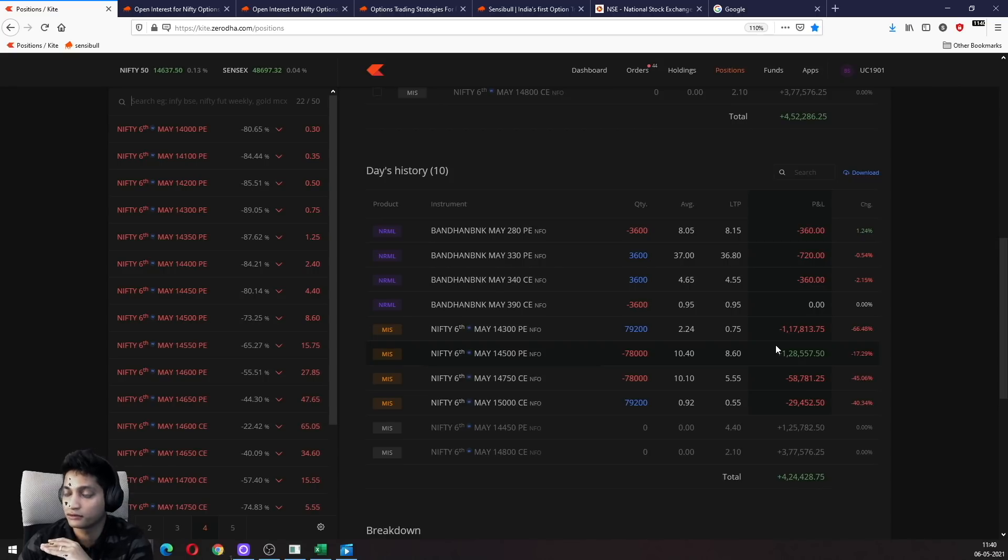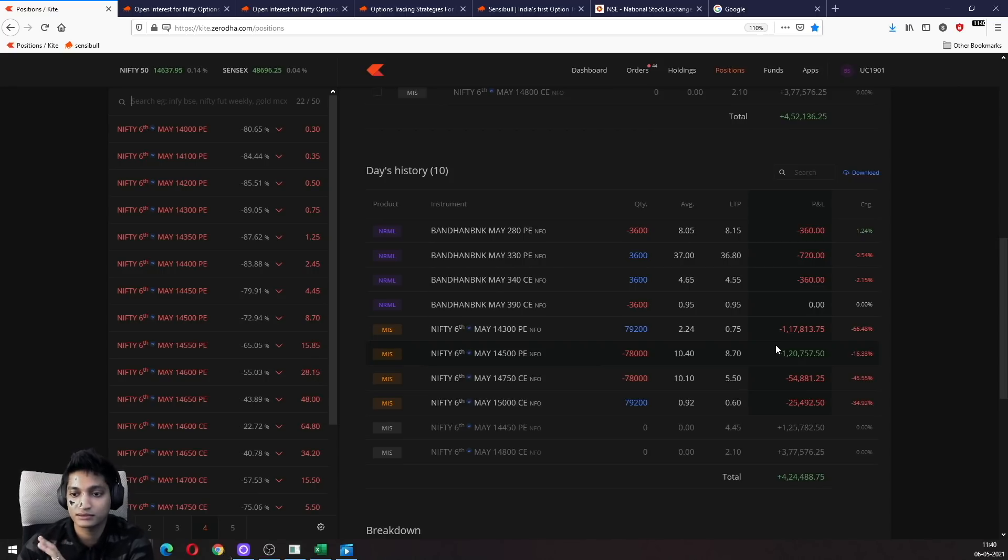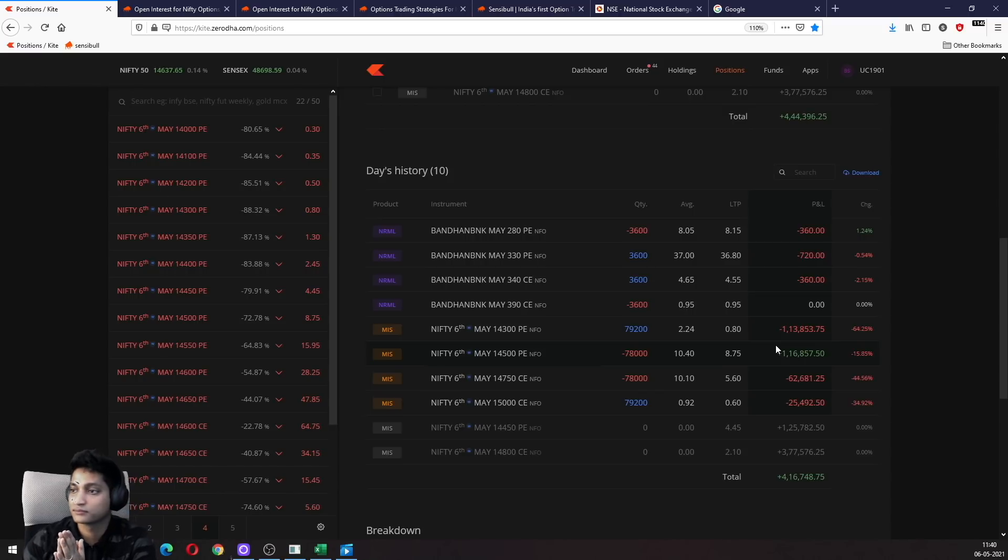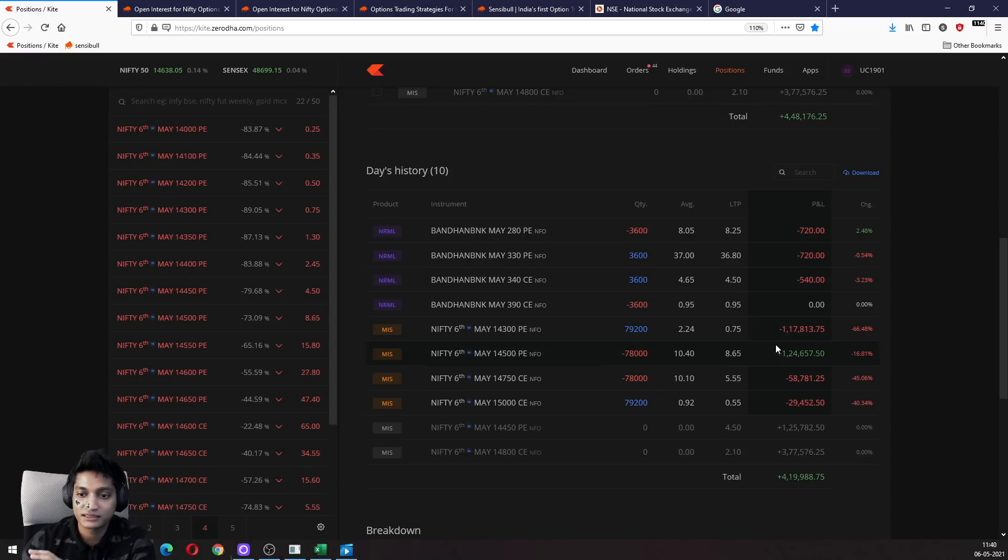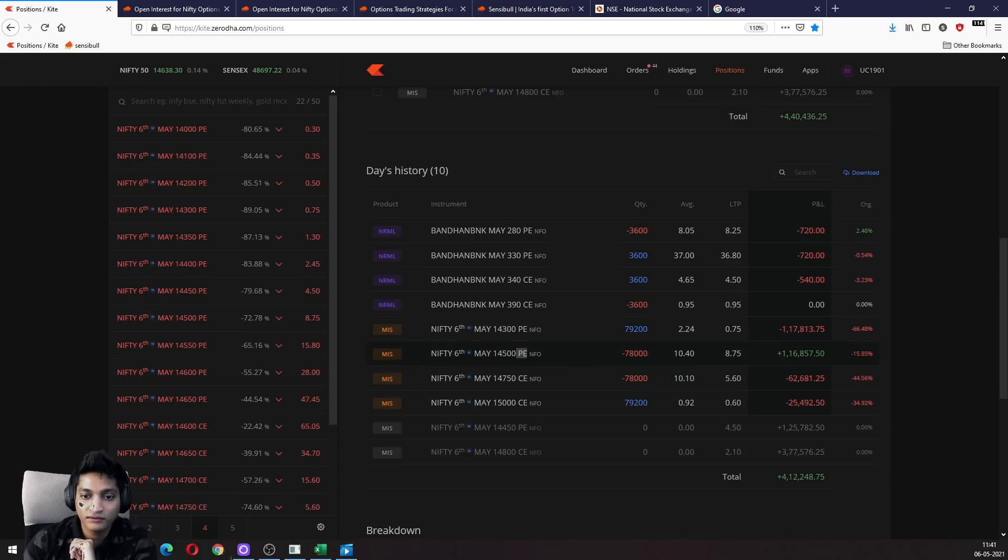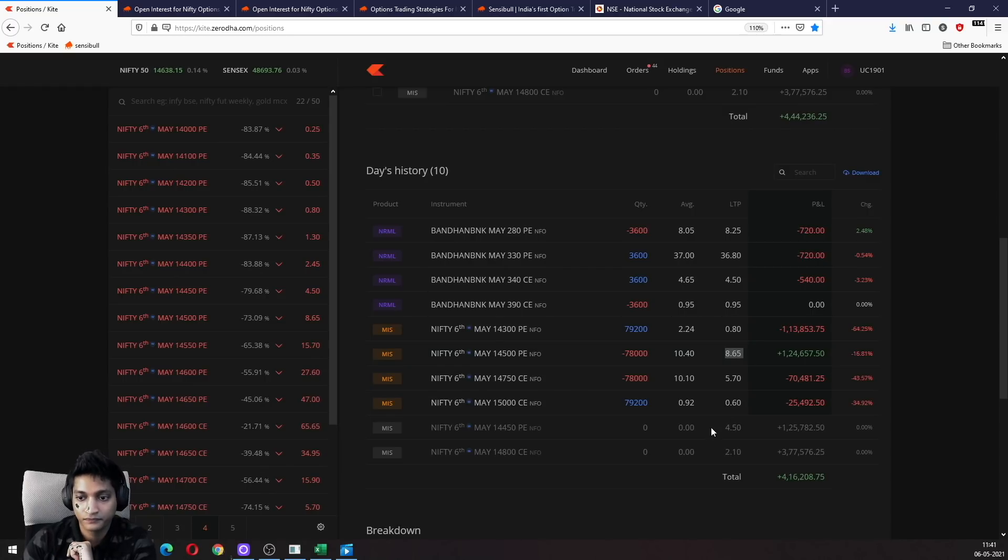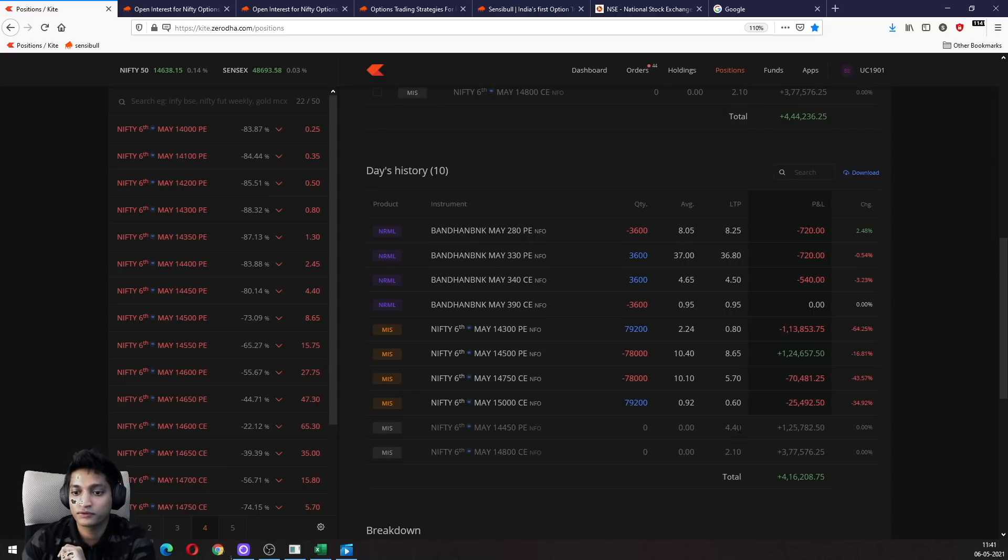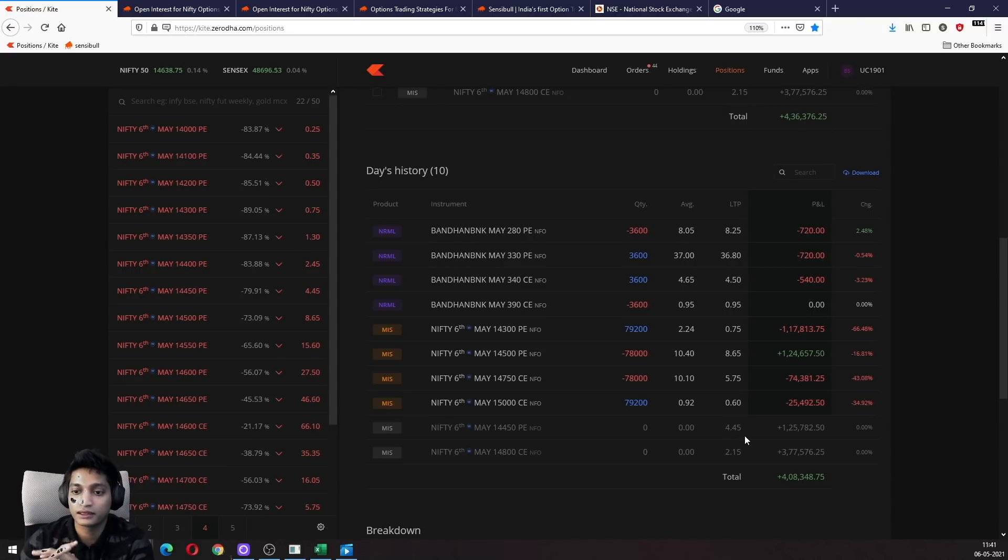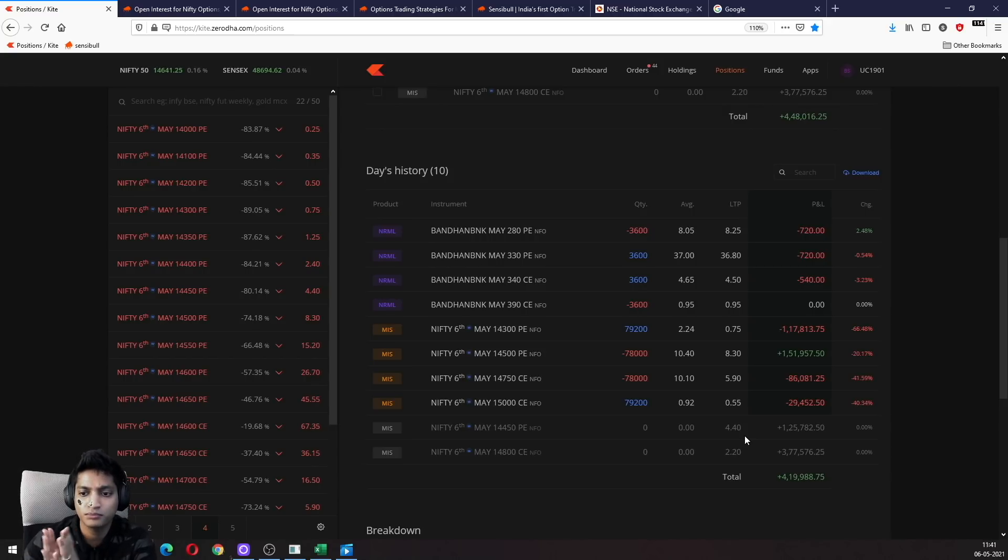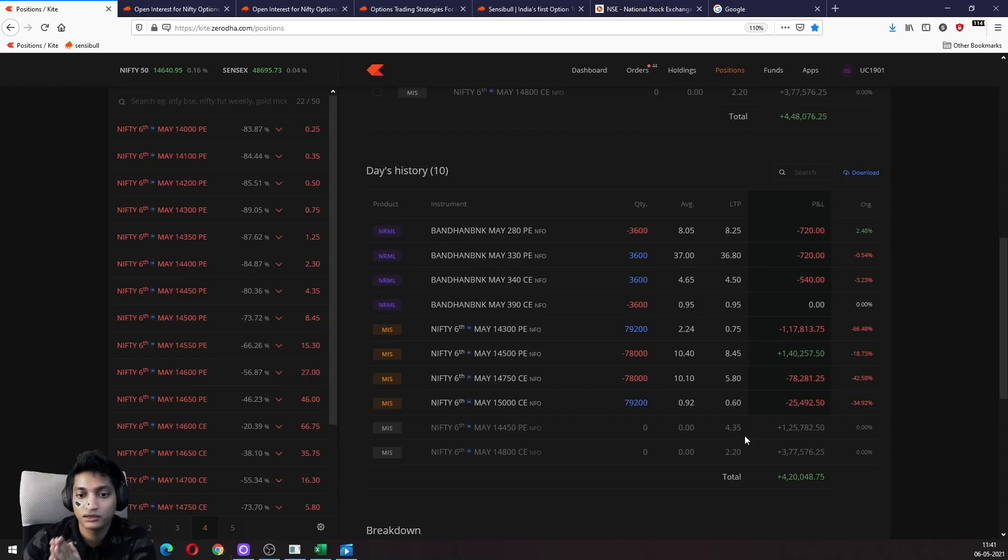What is the chance? Can somebody look at this without looking at the Greeks? I'm asking a very simple question: the 14,500 put is trading at 8.7, the 14,450 put is trading at 4.4. What is the probability that we expire at 14,450 right now, with the current market and given all data?